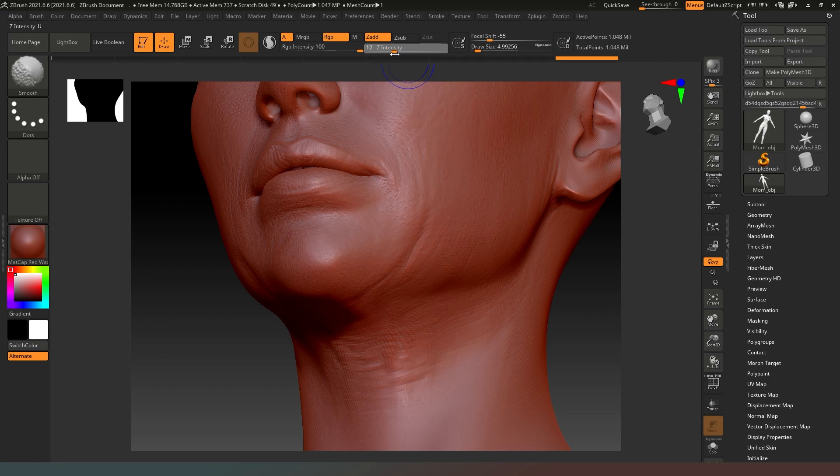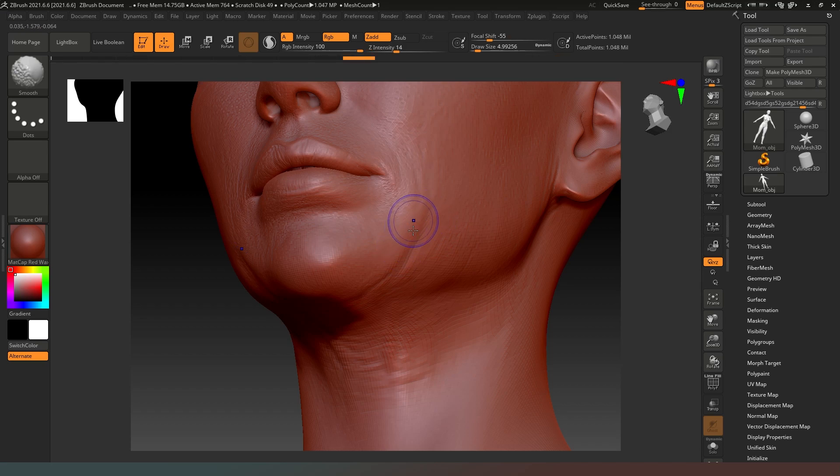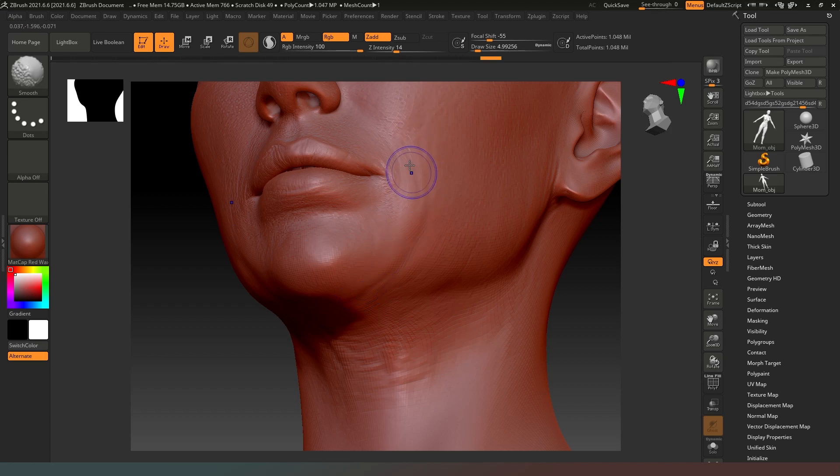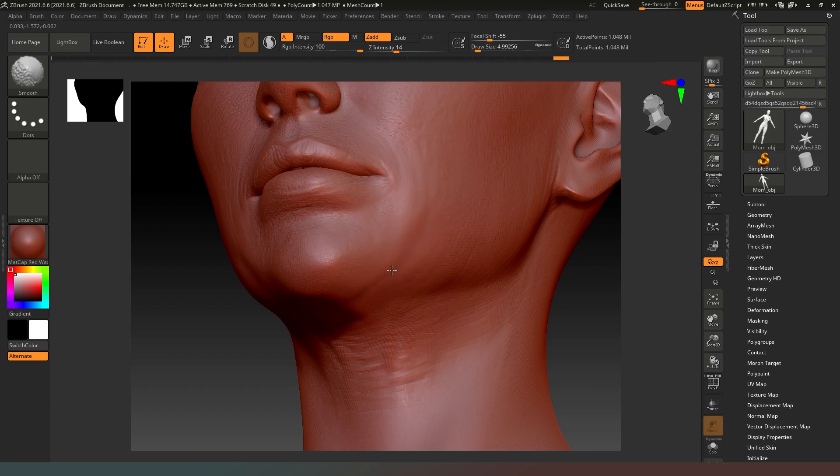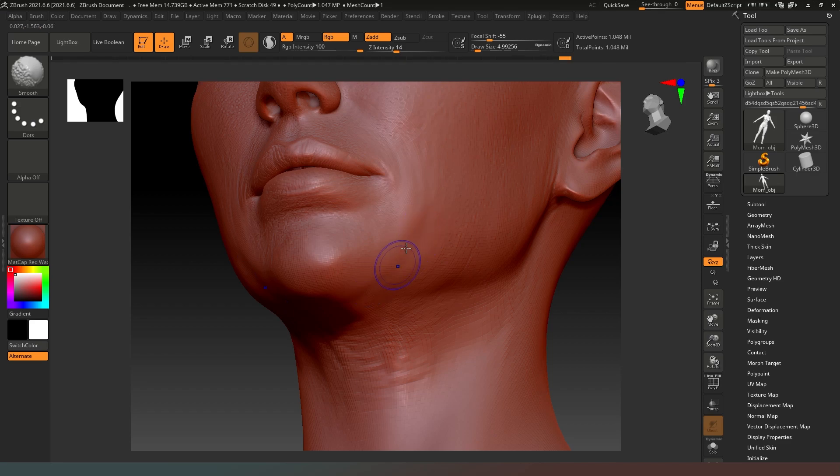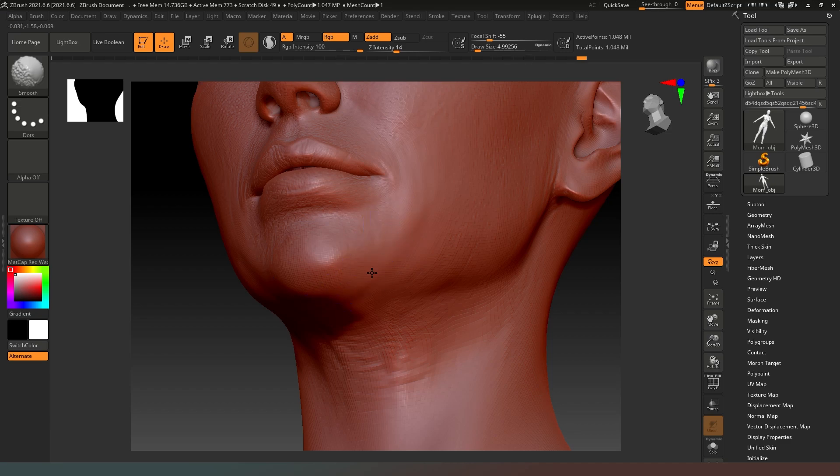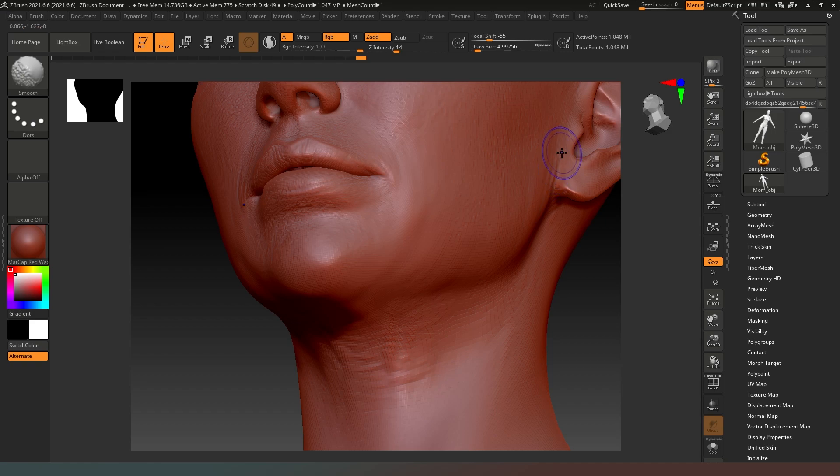I also want to hold down my shift key and you'll see that Z intensity turns straight up to 100, so we're going to drop that down to about 12 to 15 percent. Then when we smooth over these wrinkles you'll notice that it doesn't do it all in one hit, so that gives us more of a fighting chance of making this look smoother. We really want to remove this whole wrinkle from under the chin because it just makes the character look really jowly.